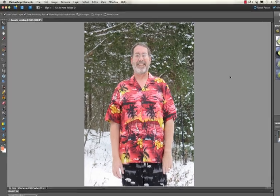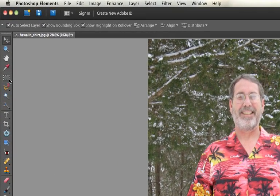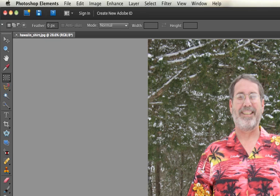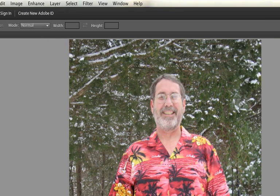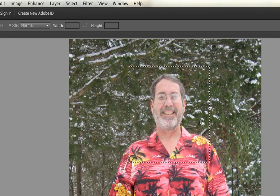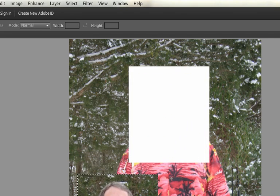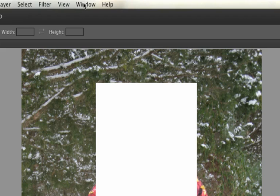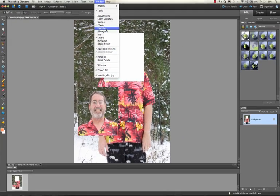One of the first selection tools is the marquee tool, which is one of the most basic. There's a rectangular marquee tool, and if you right-click on it you'll see there's also an elliptical one. Using the rectangular one, I can select something like this guy's head, then hold down the Control key — Command on the Mac — and move it around. This is also a good chance to show you the Undo History window.